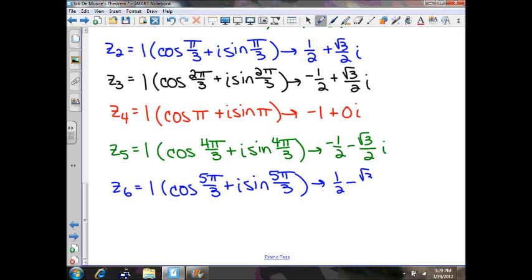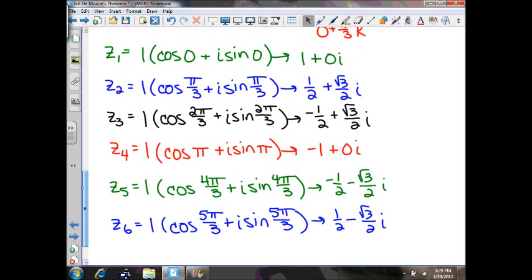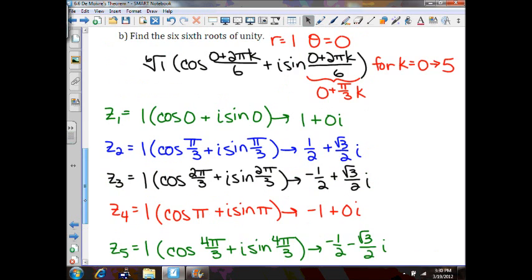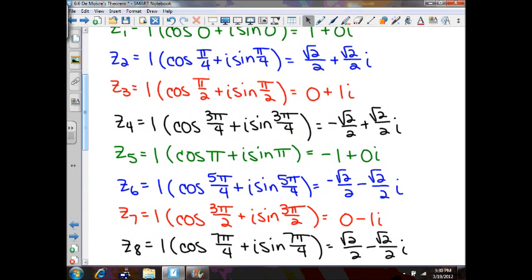There you have it — those are your sixth roots of unity. All they are is points around the unit circle going around every π/3, placing a dot around the unit circle. With the eighth roots of unity above, you're going around the unit circle placing dots at every 45-degree angle: π/4, π/2, 3π/4, π, 5π/4, 3π/2, 7π/4 — those are the points you'll have on your unit circle.